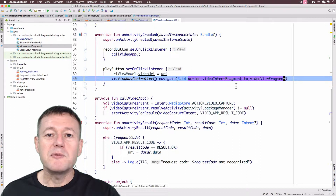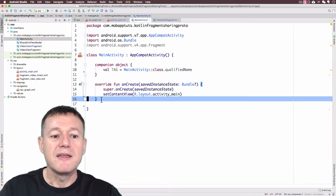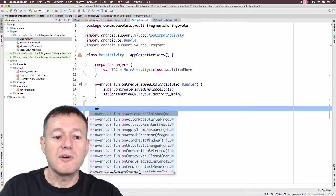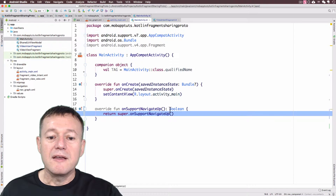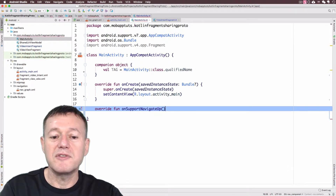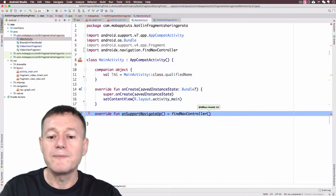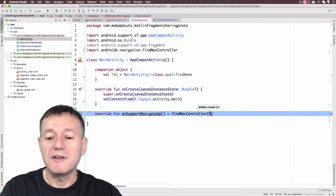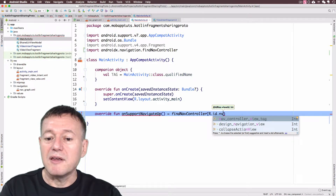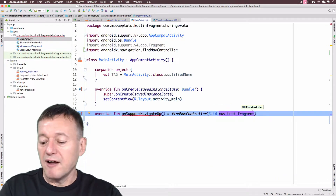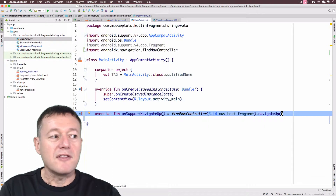There's one more final thing — we want to override the back button. Go back into the main activity and override the method called onSupportNavigateUp. Replace the default setup with Kotlin notation: call findNavController(), pass in our view — which will be the nav_host_fragment from our main layout file — and call navigateUp() to override the back button. Those should be the only changes needed.